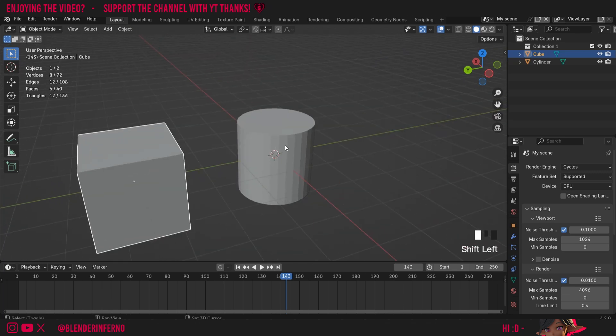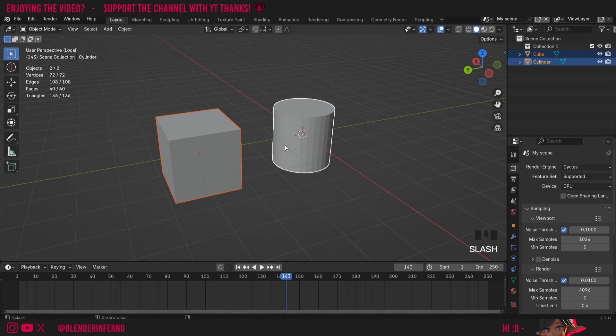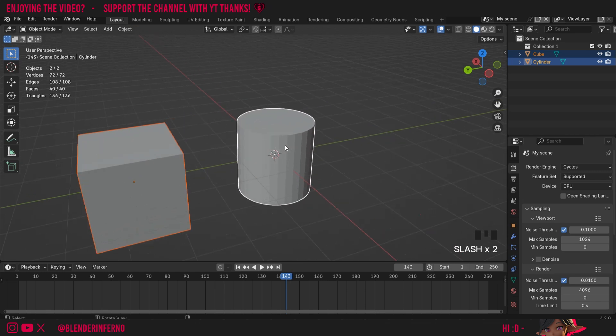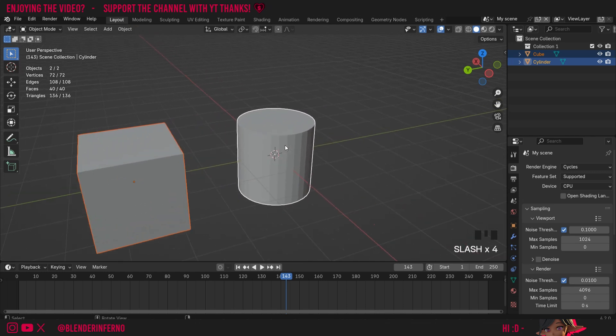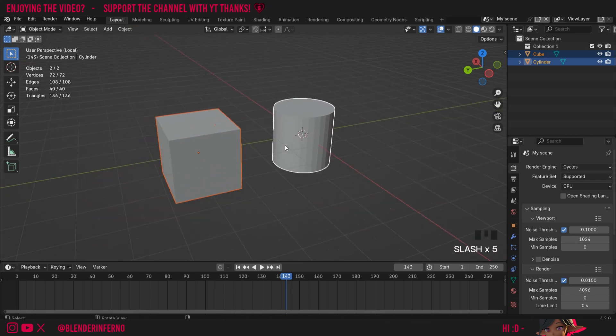Also, if I shift left click my cylinder here I can press the forward slash and now both of these objects will be in the local view. So if I had more objects, the other objects would be excluded.